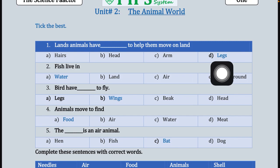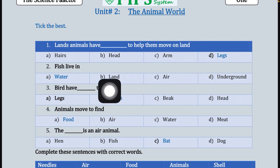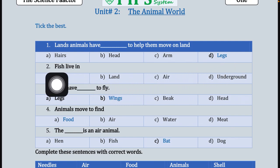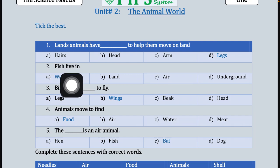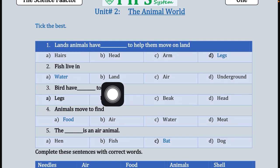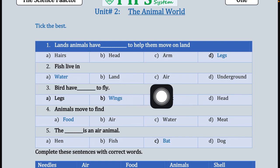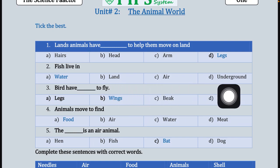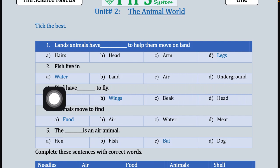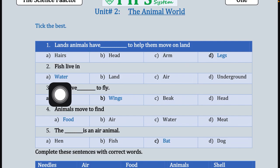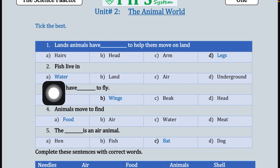جو سارے animals ہیں وہ اپنی ٹانگوں کی مدد سے زمین پر چلتے ہیں۔ So our correct answer is option D, which is legs. Our second statement is: fish live in — مچھلی کہاں رہتی ہے؟ Land, air, underground، یا water? تو ہمیں پتہ ہے fish پانی میں رہتی ہے، so our correct option is option A.